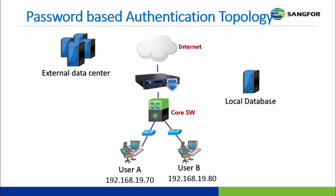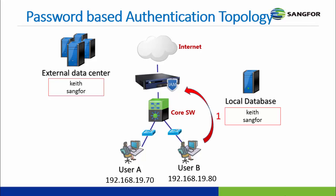Before I start to configure the password based authentication, I would like to show you the topology. First, user will create an account at the local database. And the external data center will assign with the same username and password. Let me describe how it works. At first, when user enter the username and password, the device will check on the local database to do the matching. If the accounts match with the local database account, then the user can proceed to access internet. If the account is not in the local database, then we will do the second level of checking, which go to the external data center to do the matching.